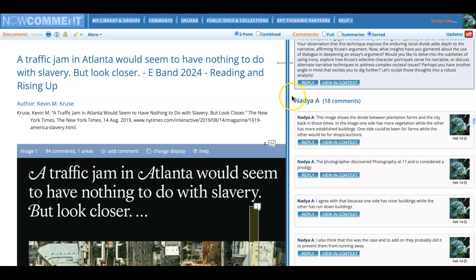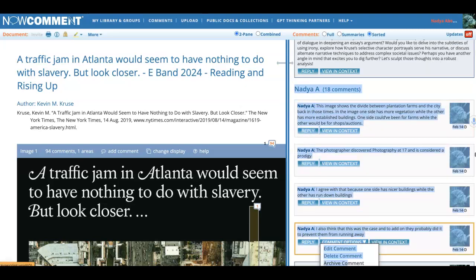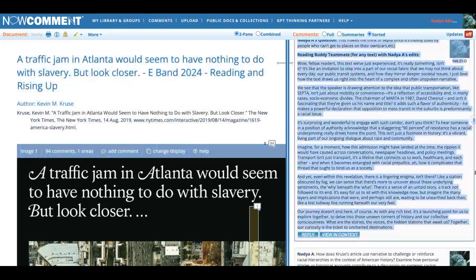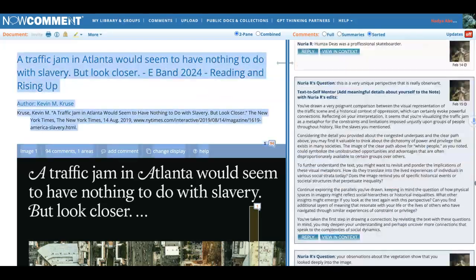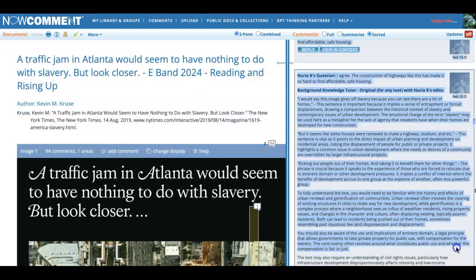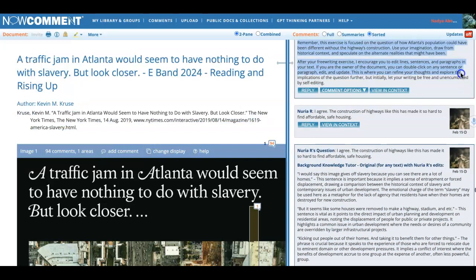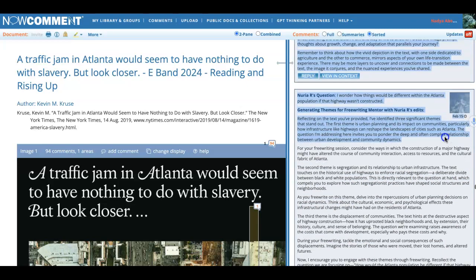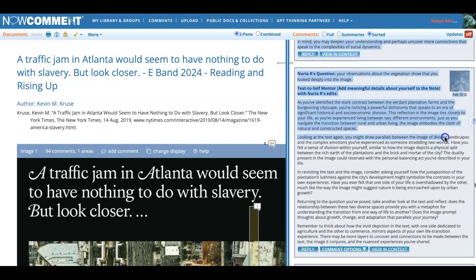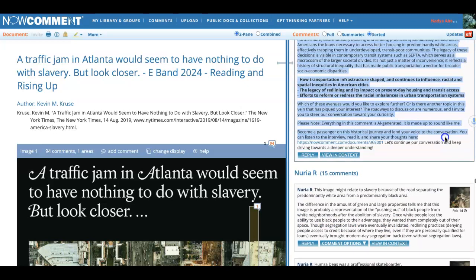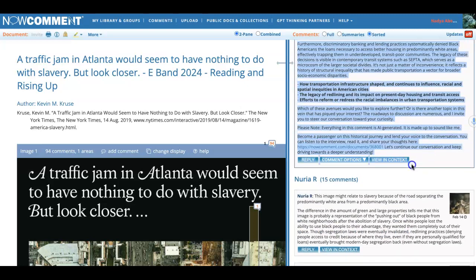I'm going to hold down the cursor and highlight all 18 of Nadia's comments. Notice that the more interesting my comments are, the more interesting my assignment from AI is going to be. I'm still holding the cursor down, selecting Nadia's only. I went over a little bit here — a little tricky, but you can highlight and copy all the comments that way.